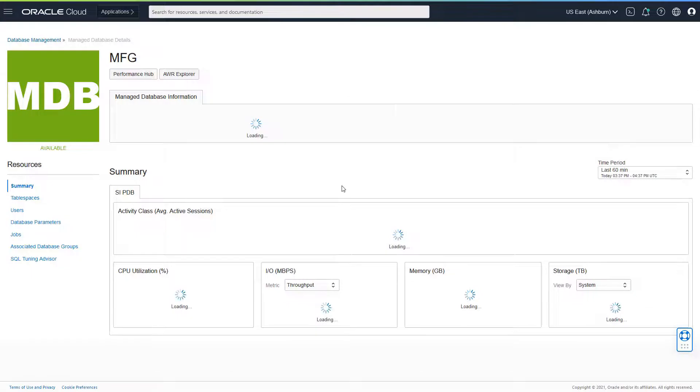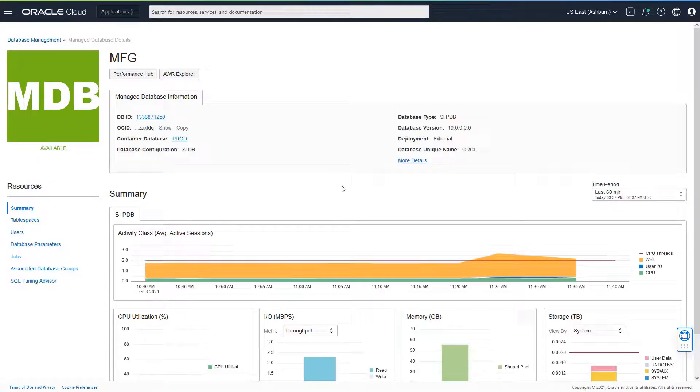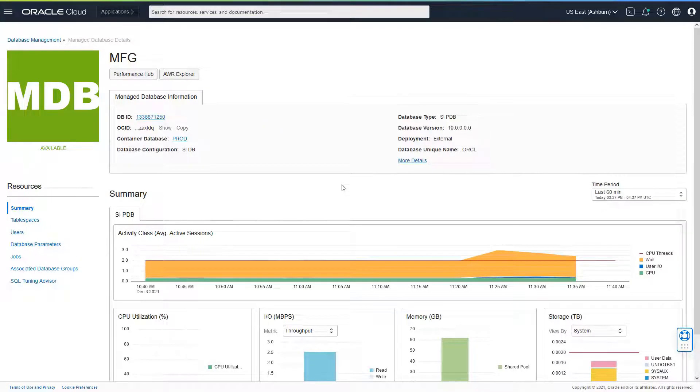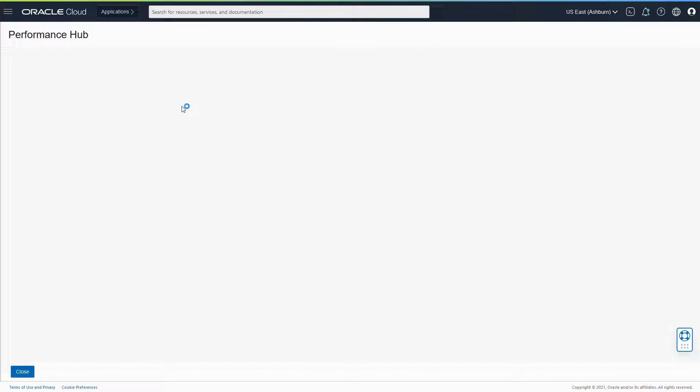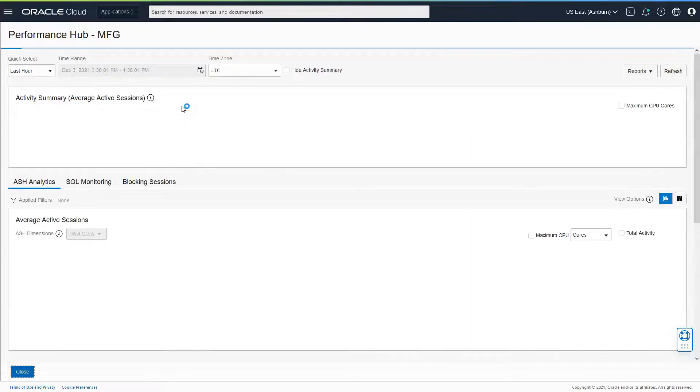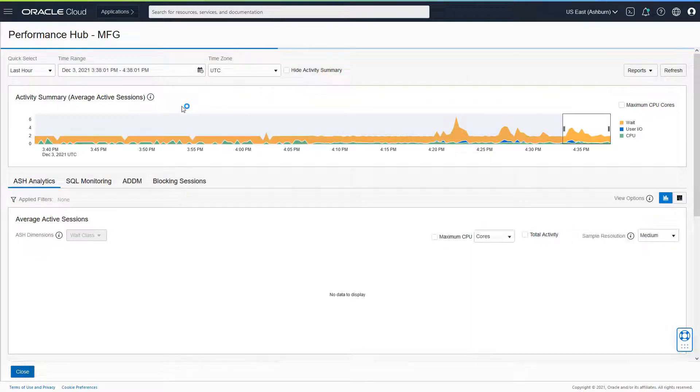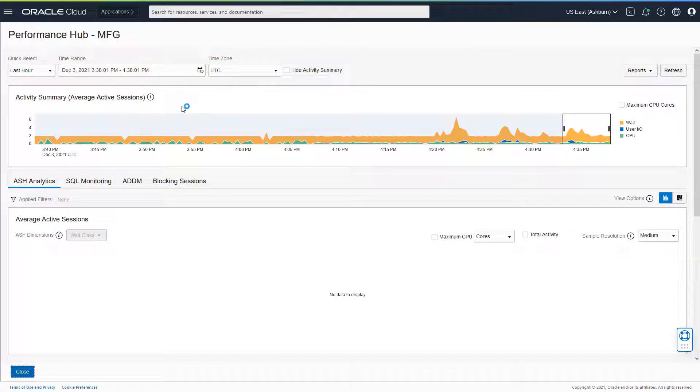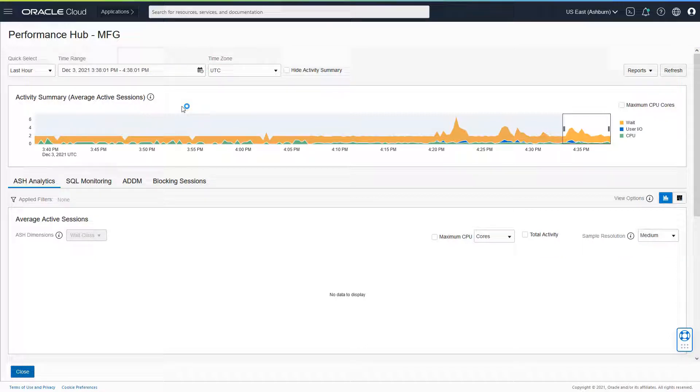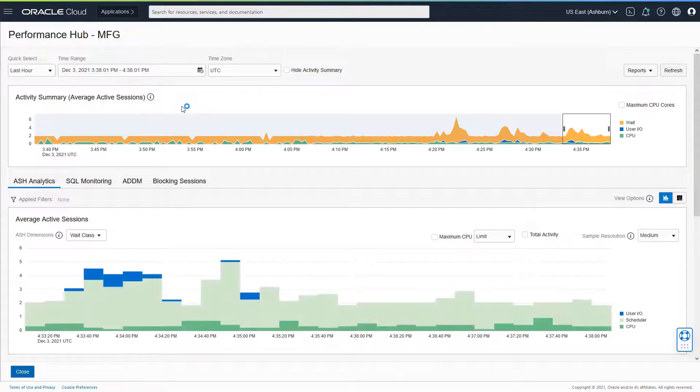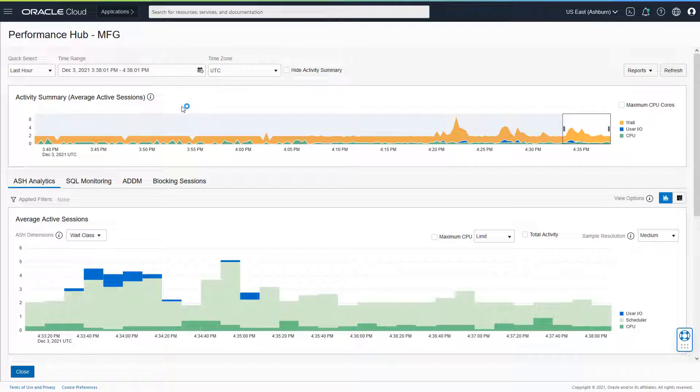Now, I want to drill down to understand what's happening within the database. I can launch Performance Hub. Now, like we said, SQL Tuning involves finding the problem SQL and then identifying a corrective action to fix that particular problem.